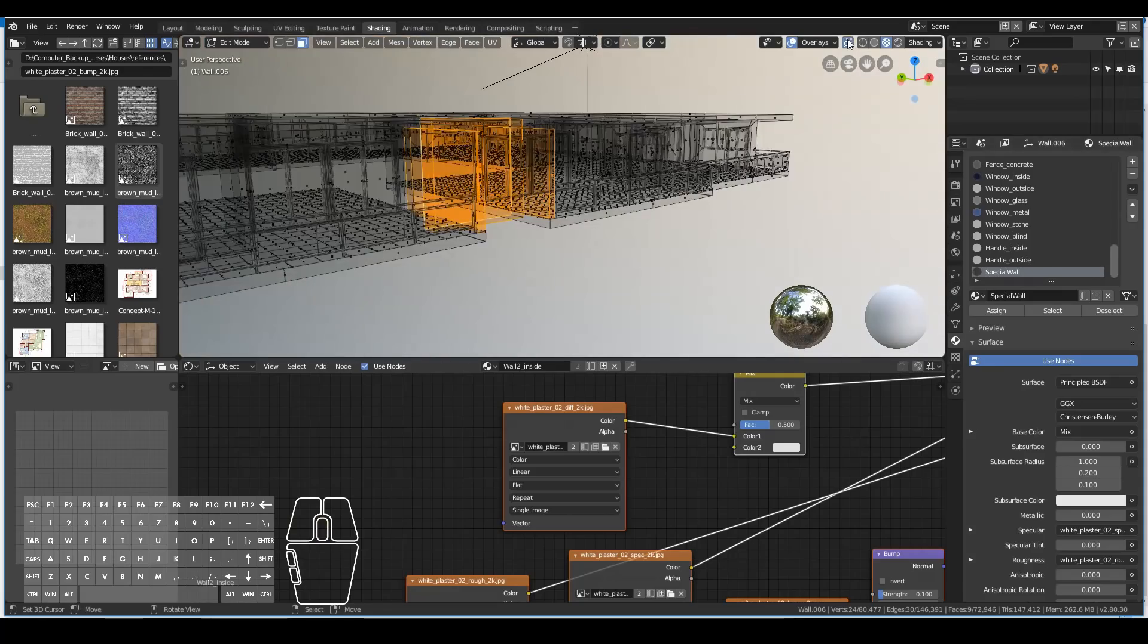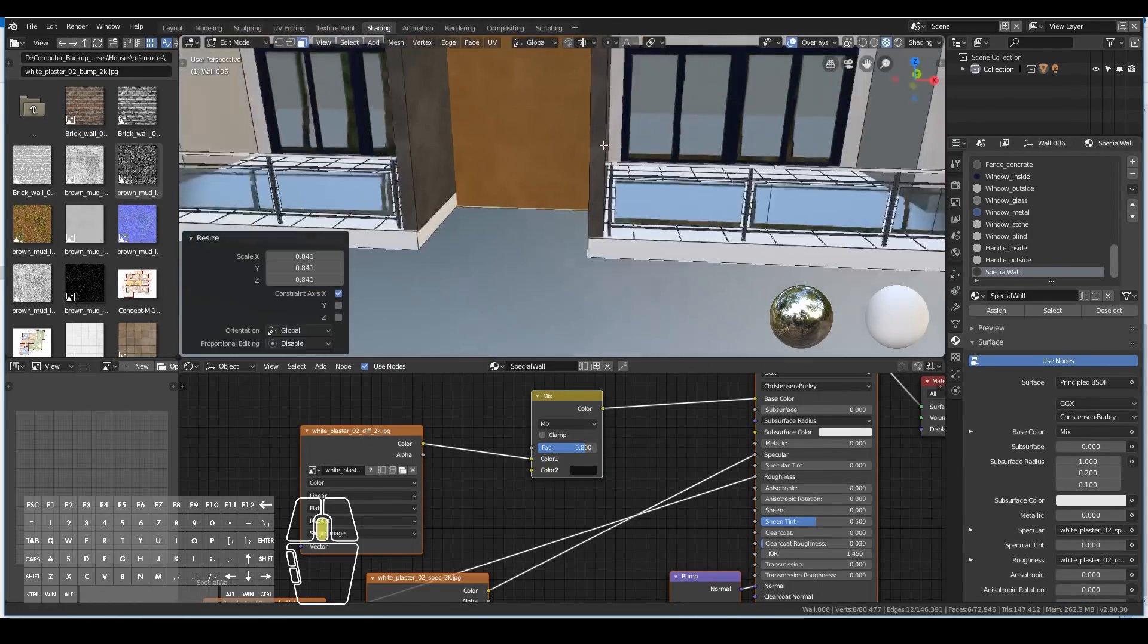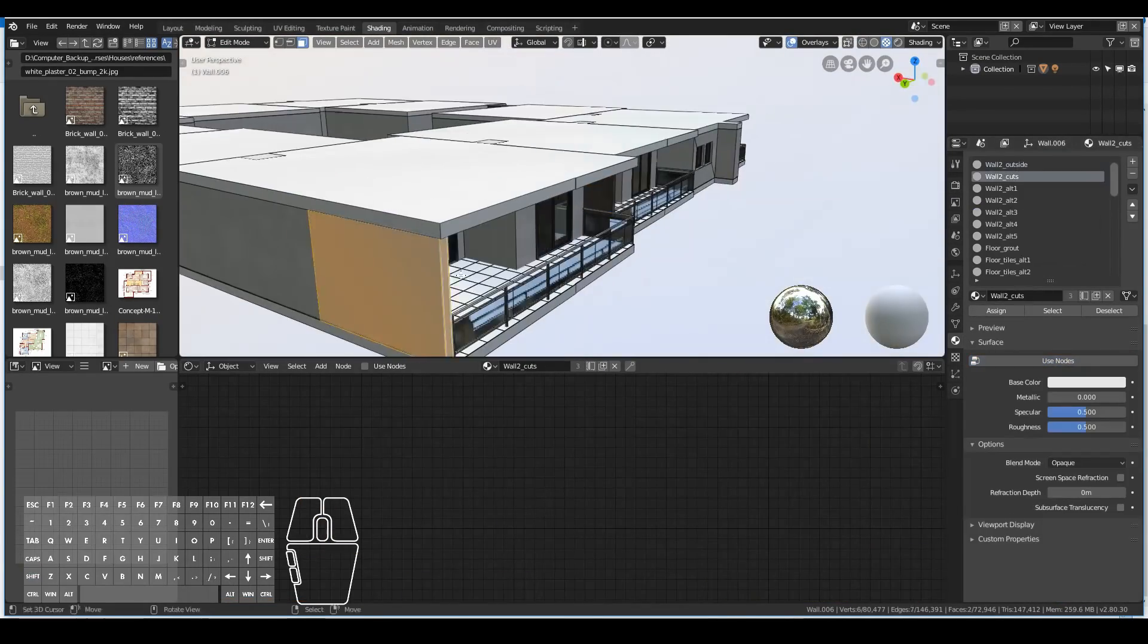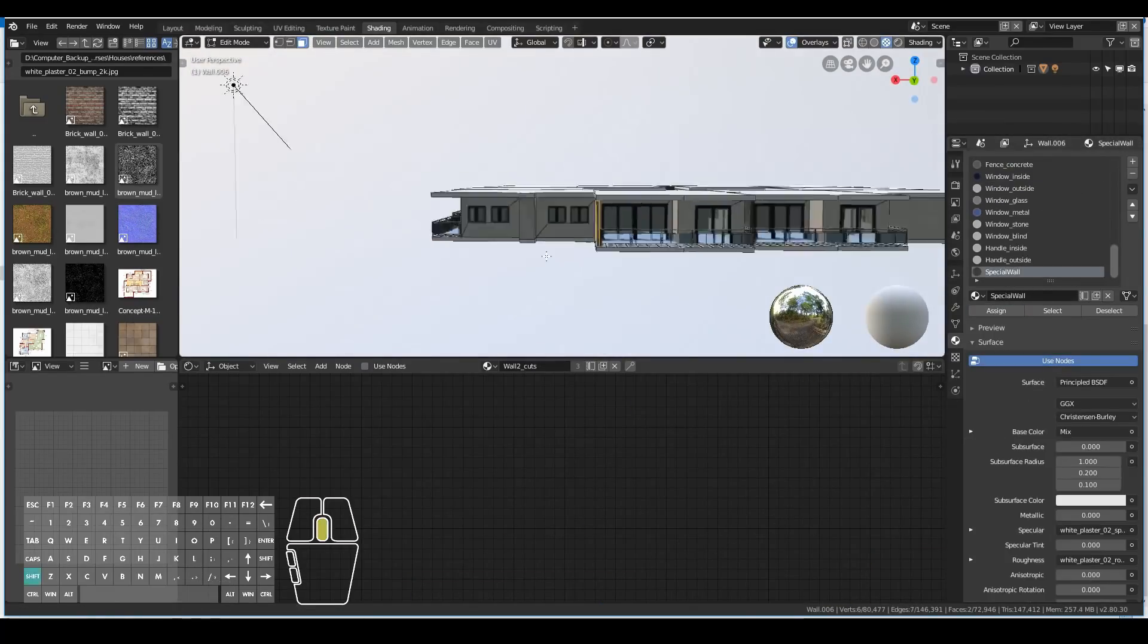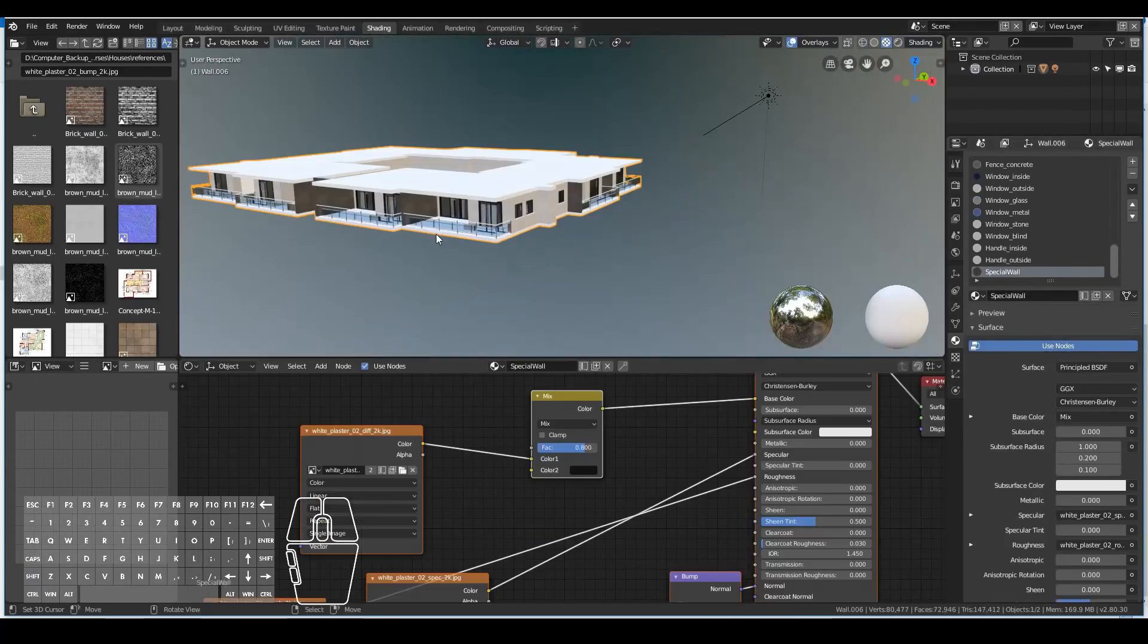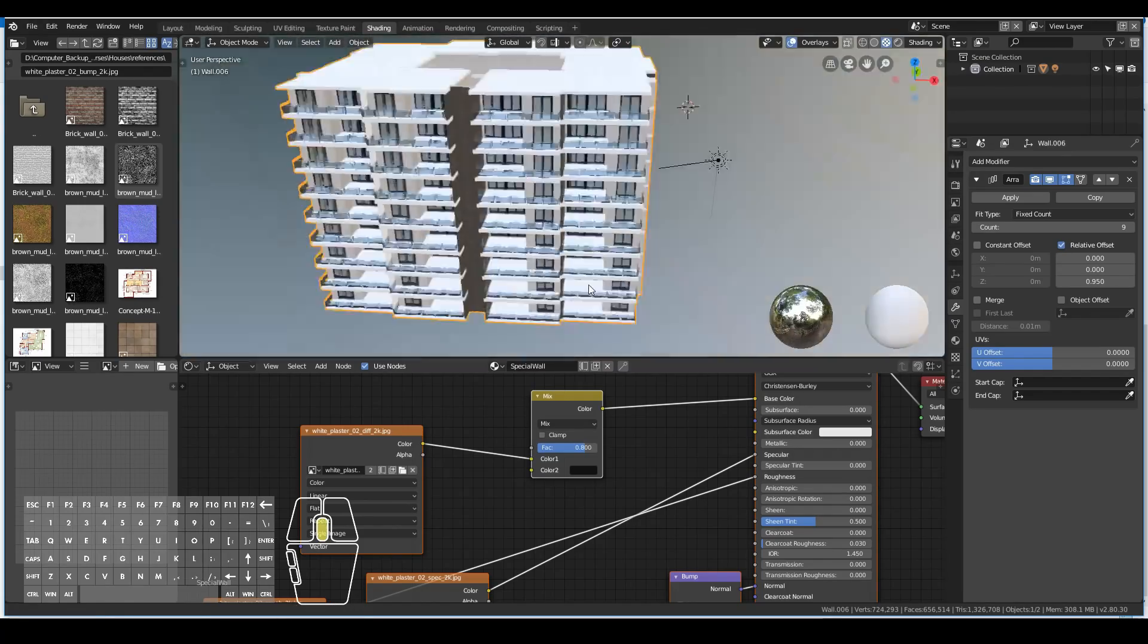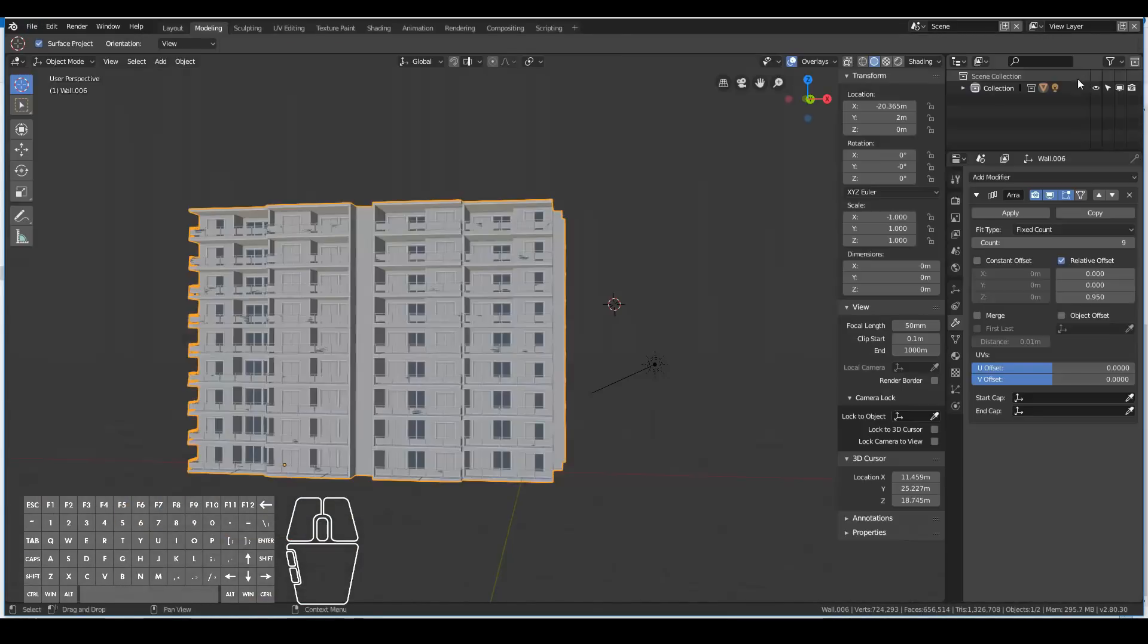I then went ahead and added another special wall material which is just a copy of the wall material that we just made, but I now mixed it with a black color, just to add a bit more color variation to our apartment and make it look less boring. So then I went into edit mode and selected all the walls where I wanted this special color and assigned this new special wall material. Simply just to add a bit more style to our apartment. And finally we ended up with an apartment that looked like that. At this point I pretty much called it done.